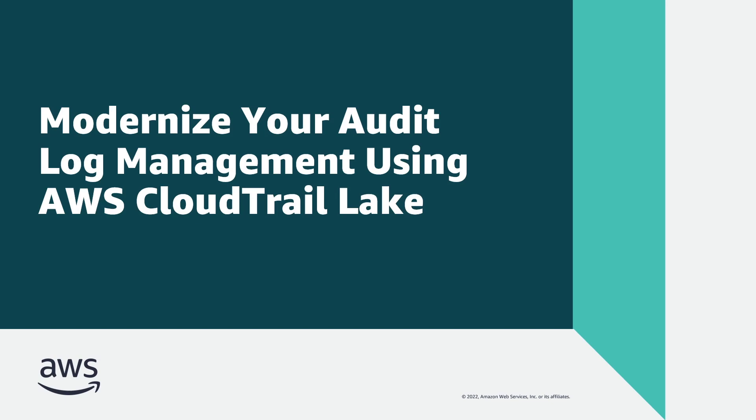In this video, you'll see how to modernize your audit log management using AWS CloudTrail Lake.